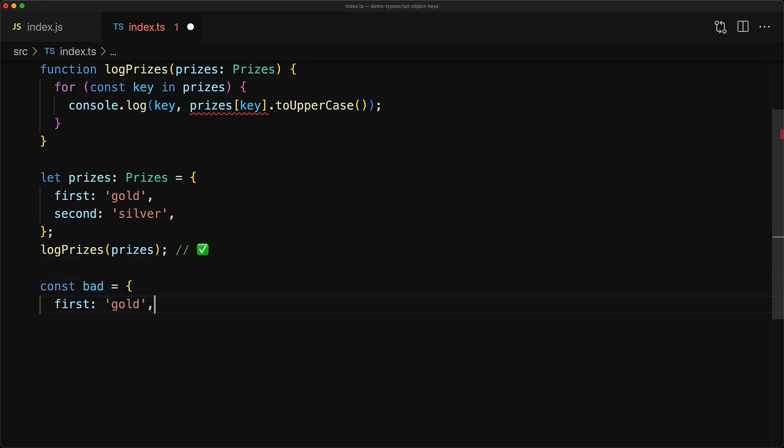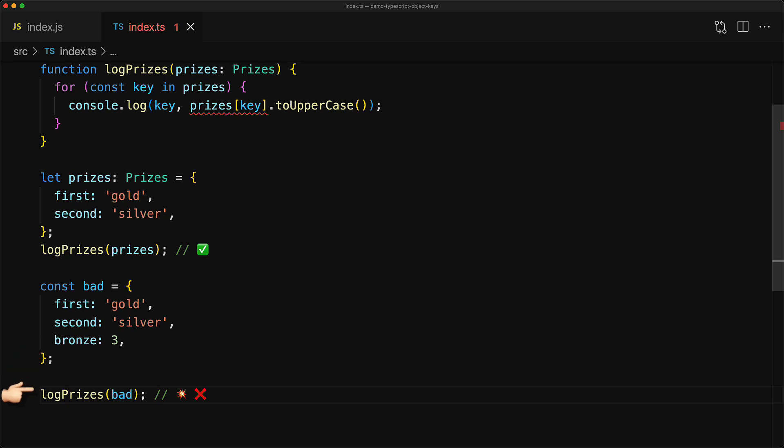We create this variable bad with three members. There's a third member called bronze, which is for some reason of type number. Now when you invoke logPrices with this particular object, TypeScript will not complain because as far as TypeScript is concerned, bad still contains the first and the second member which is required by Prices.